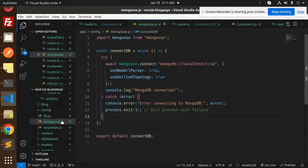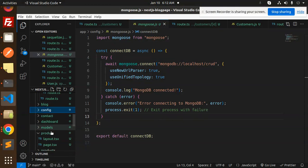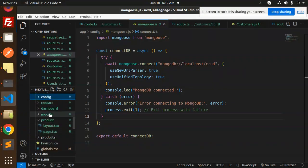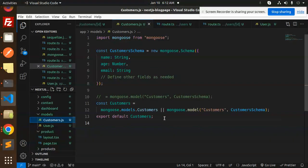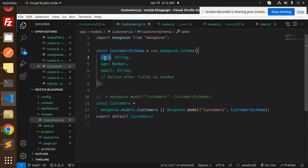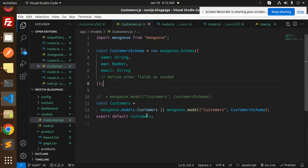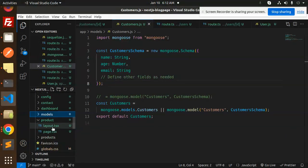The second step is to create the API models. We are using the customers model, so make sure the customer model has the required fields: name, age, and email. Then export the customers model.